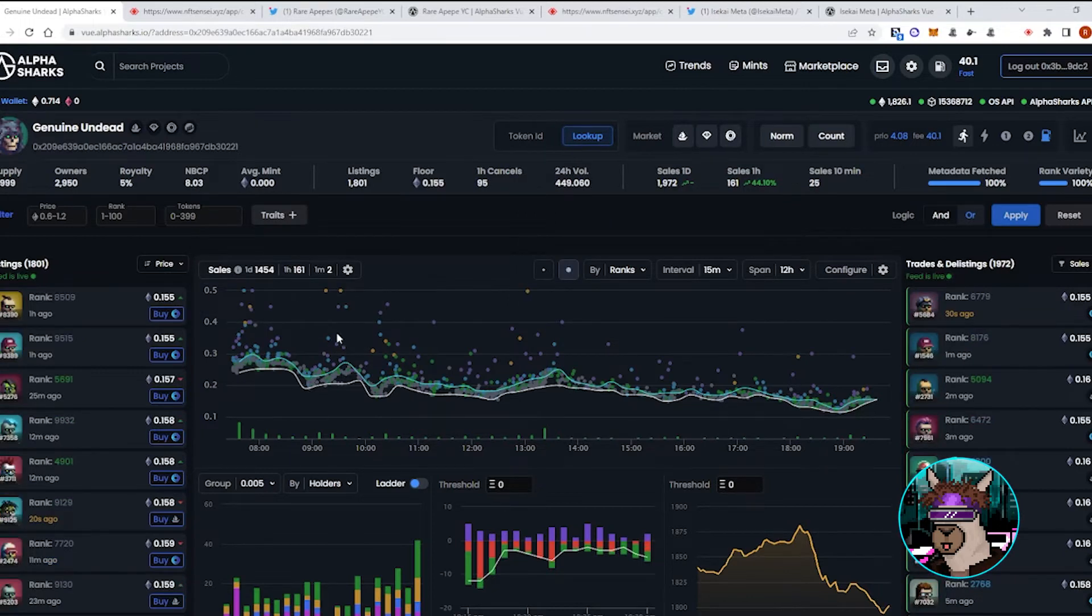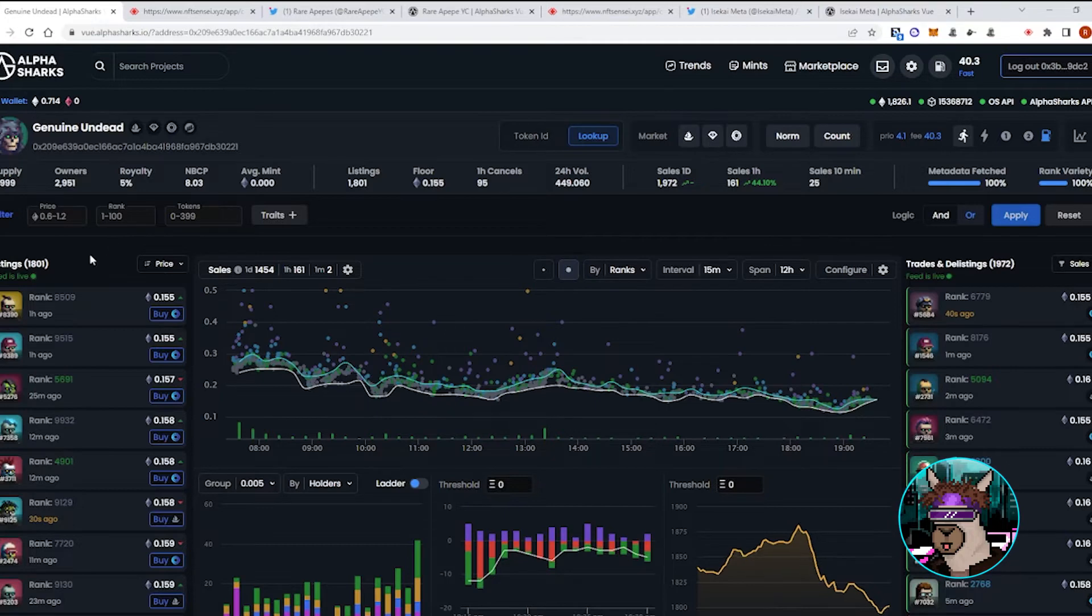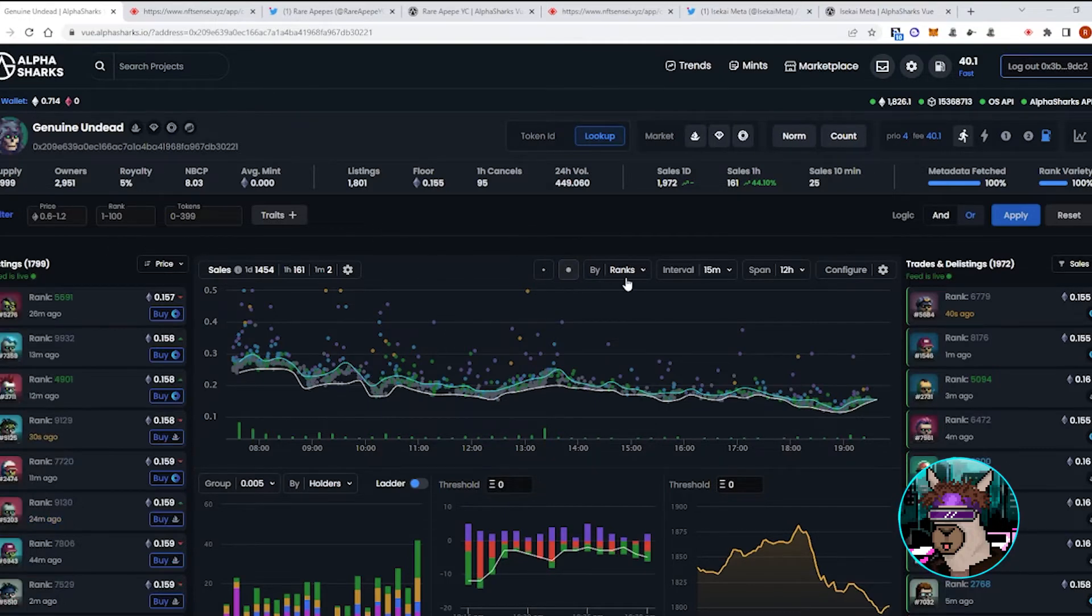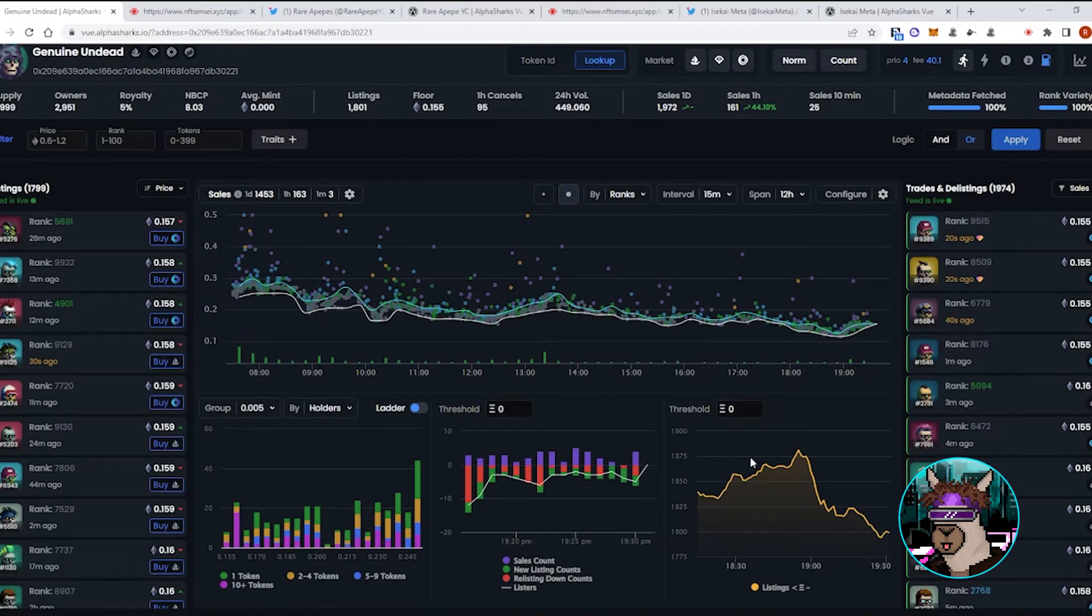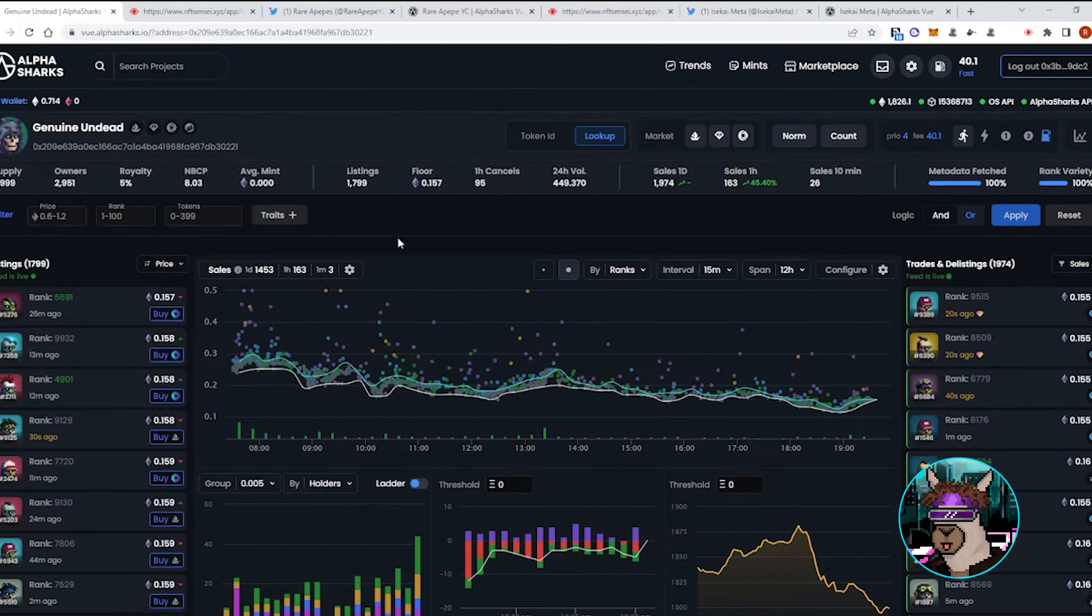It's another 10k supply, 30% unique ownership with a little less than 20% of the supply listed. You do want to see those listings go down before you can look for that retrace.